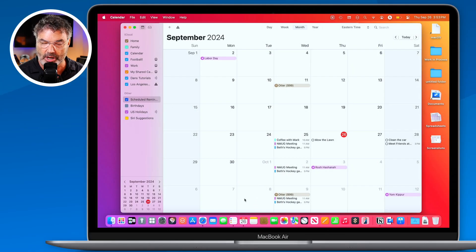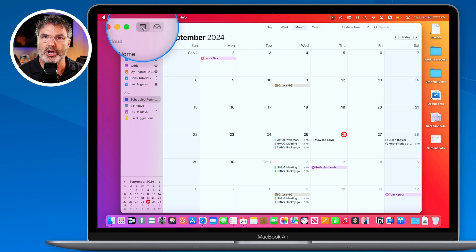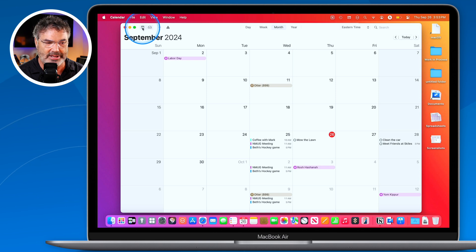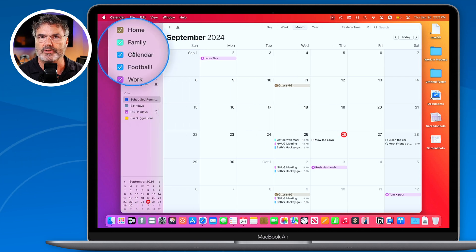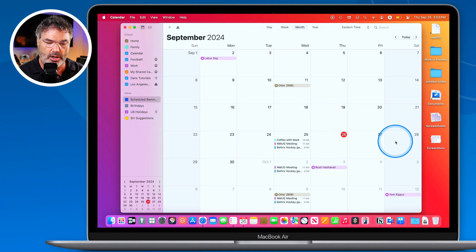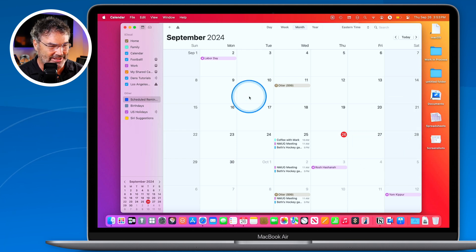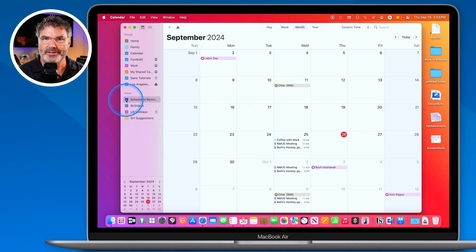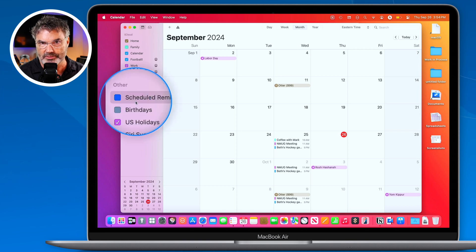If you don't want reminders showing in the Calendar app, you can easily turn this off. The Calendar app subscribes to your reminders. Show the calendars list and you'll see a new calendar under 'Other' called 'Scheduled Reminders.' Uncheck it to hide all those reminders, check it again to show them. Note: only scheduled reminders with a date appear — not all reminders.